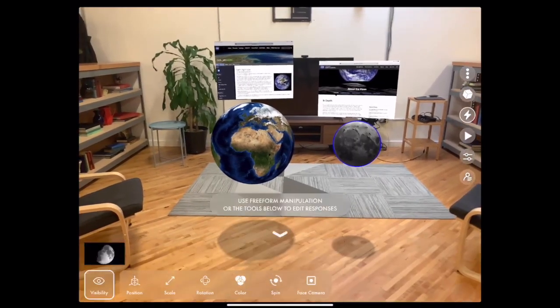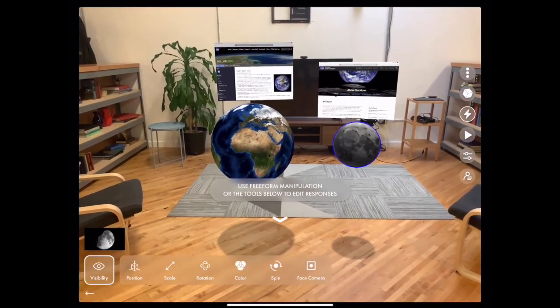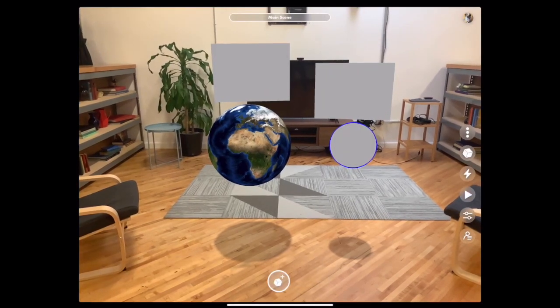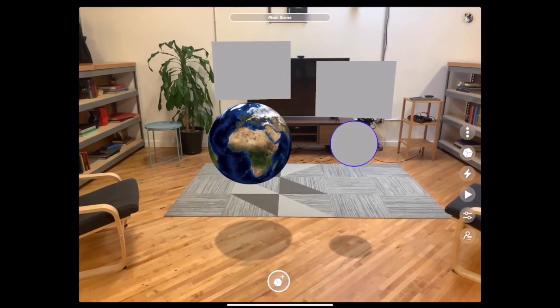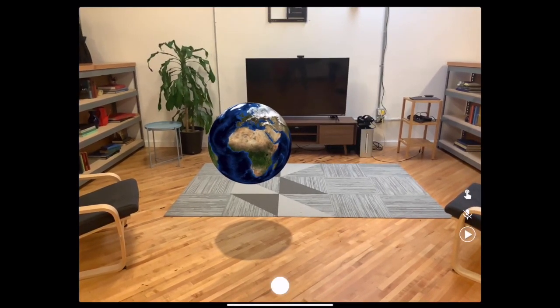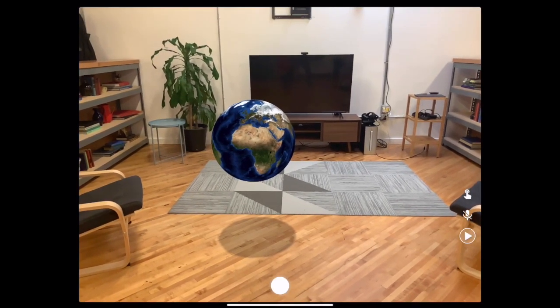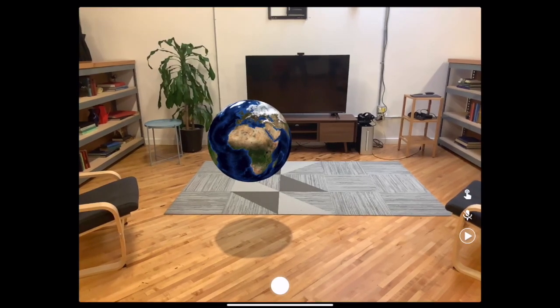Once you're done you'll exit the interaction editor, enter the play mode, and tap the earth.